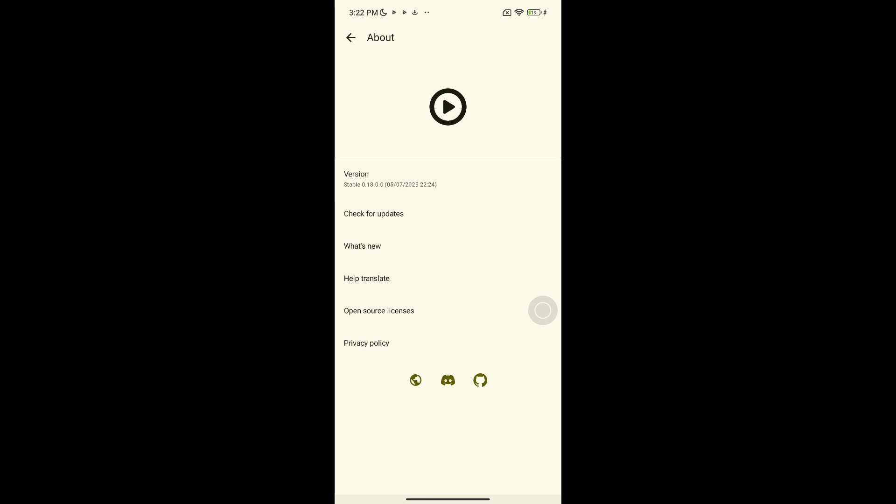In the about section, you'll see your current version. Right below it, there's an option that says check for updates. Tap that.